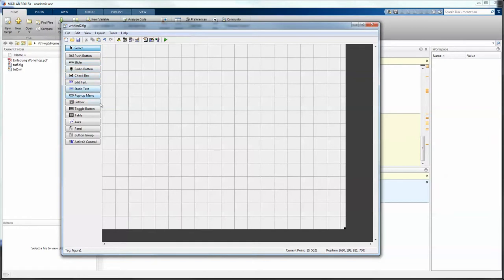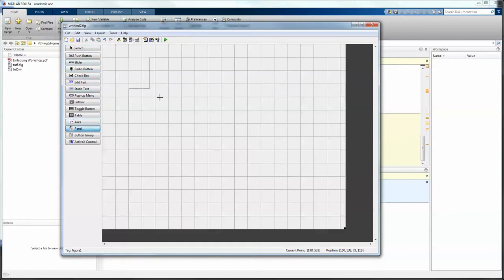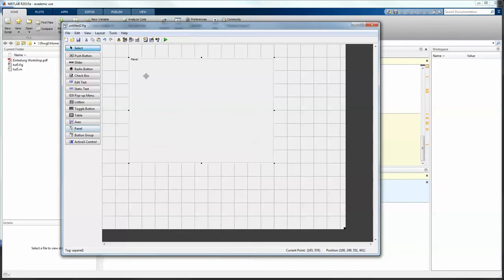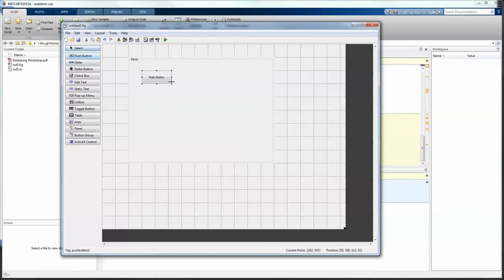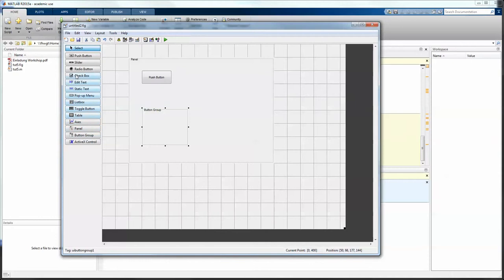So we start with a panel right here and just draw a panel about this size and we want the push button in here and a group of buttons, button group